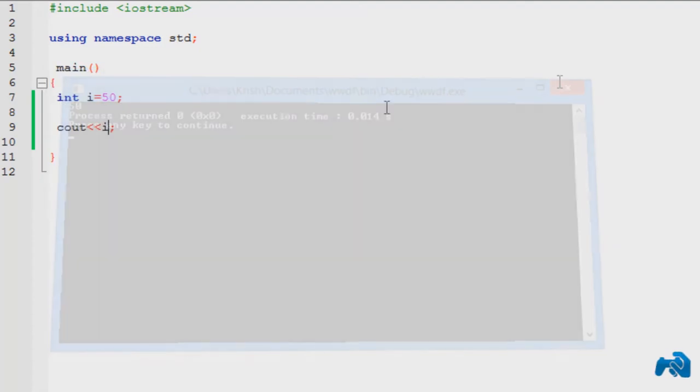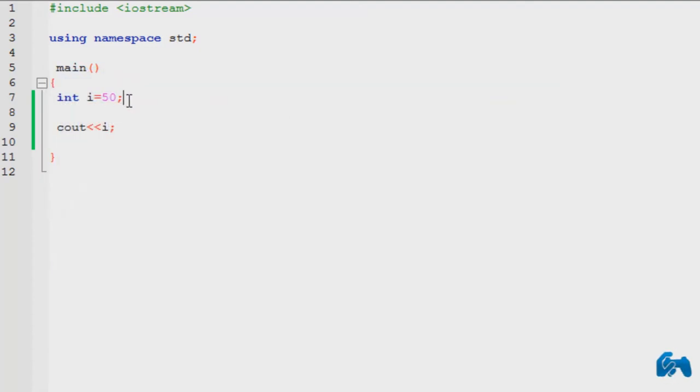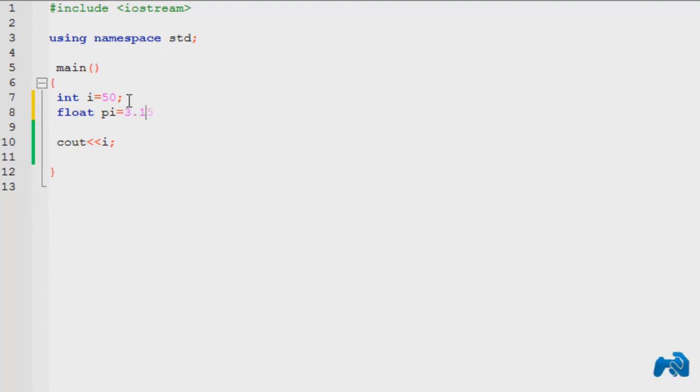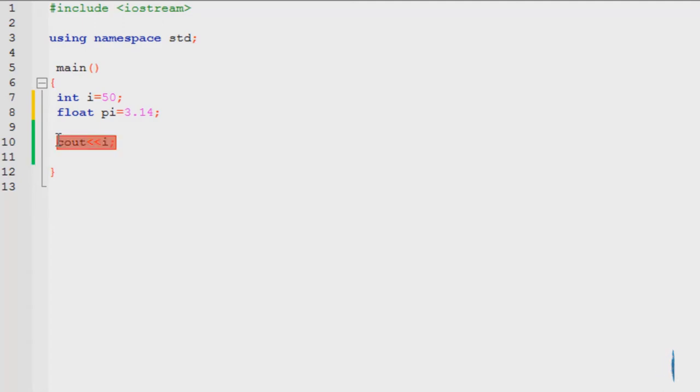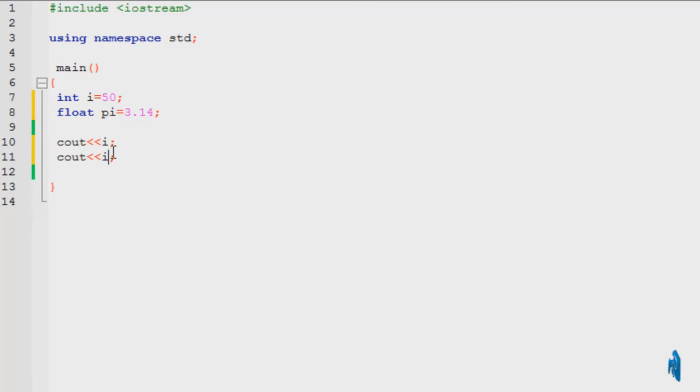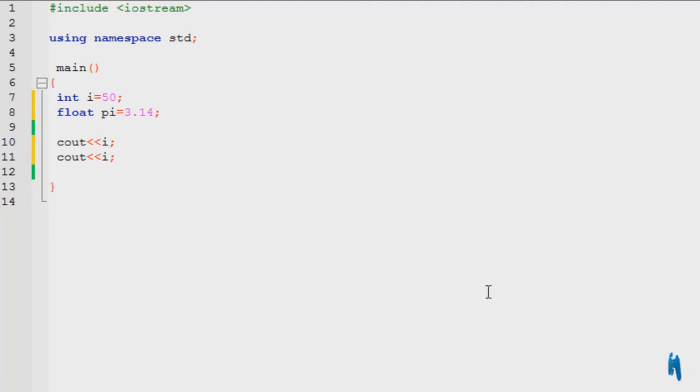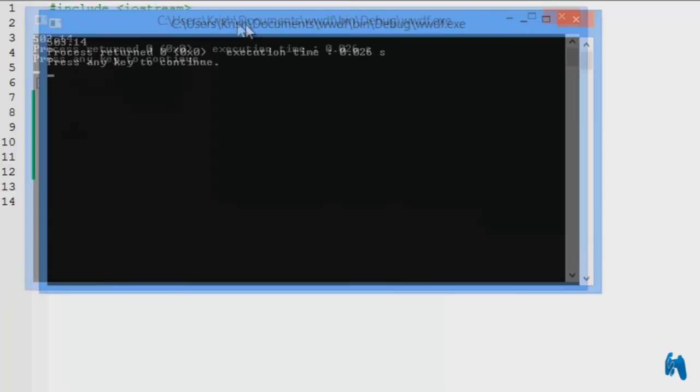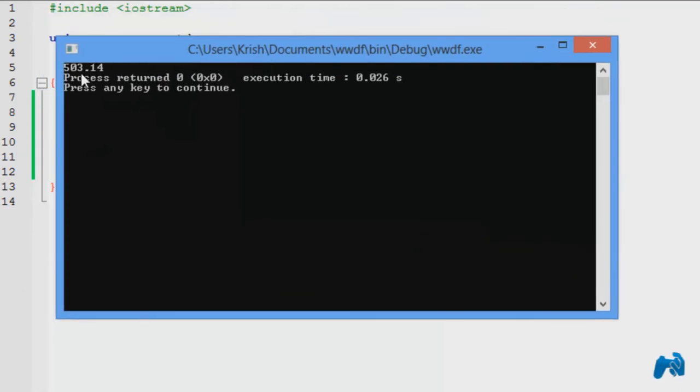Now what if I want to print the value of a float? Let's say I have a float called pi, whose value is 3.14. Using this cout, I'm just going to copy this and print it below. Let's say I want to print the value of this float, whose name is pi. Where I've written i, I change this to pi, run the program, and it would print 3.14.